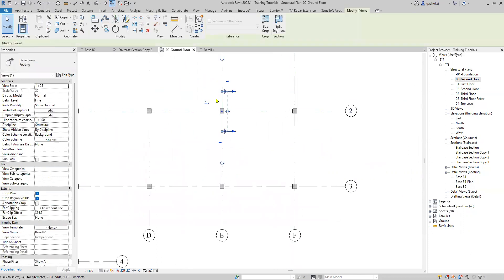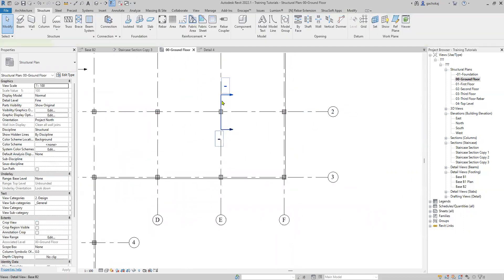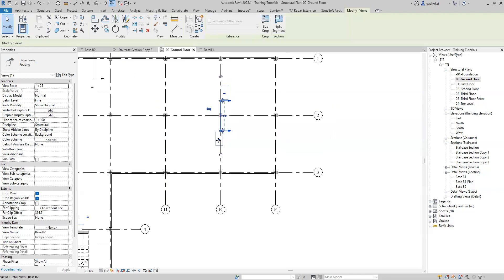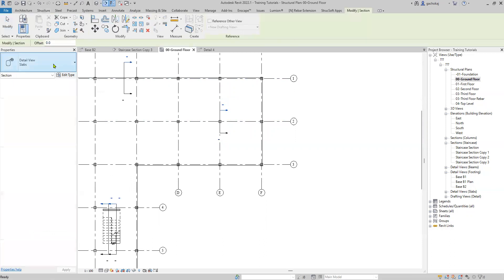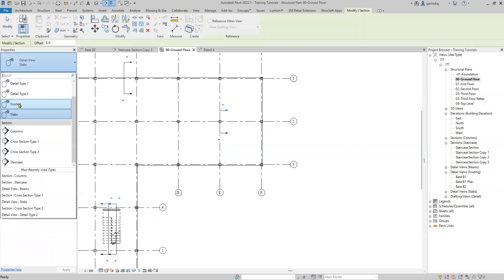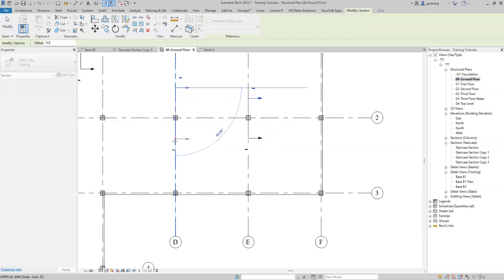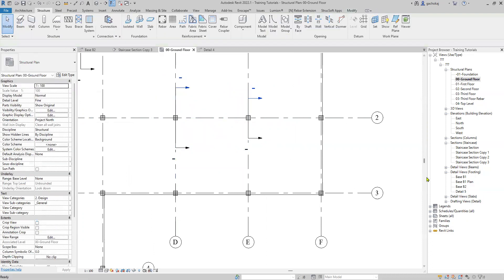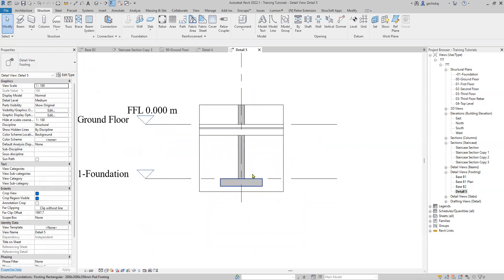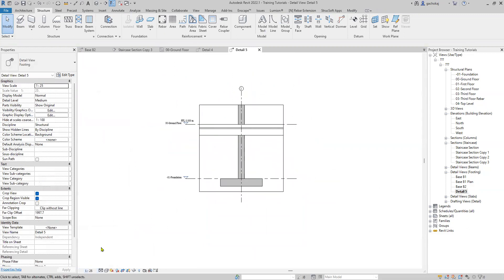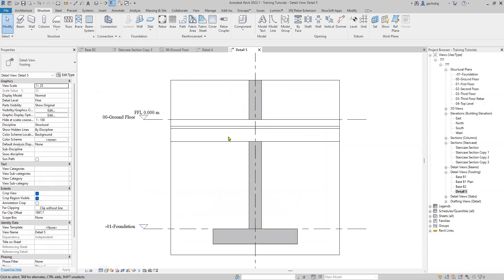We can do a section here using the Section tool to show our slab. Just call it a section, set the scale to 1:25, change the detail level to Fine, and there we have it.